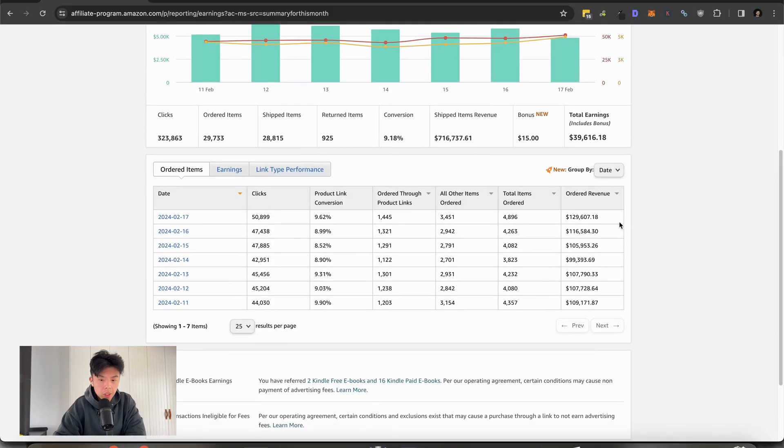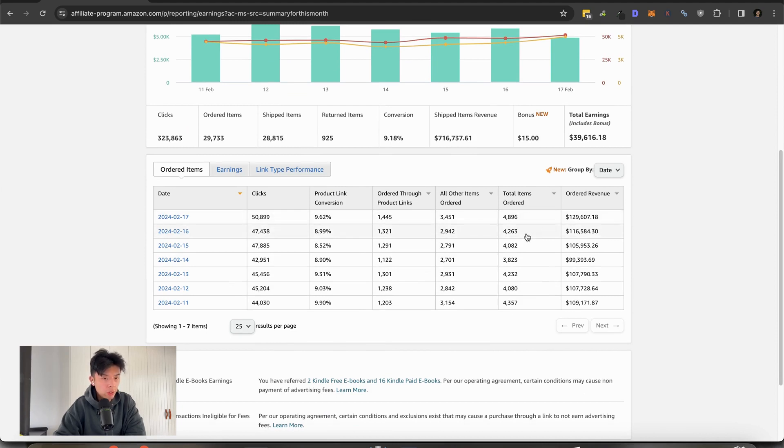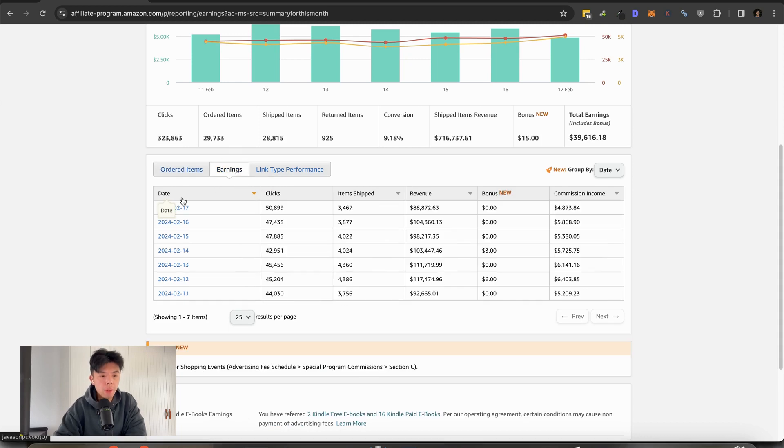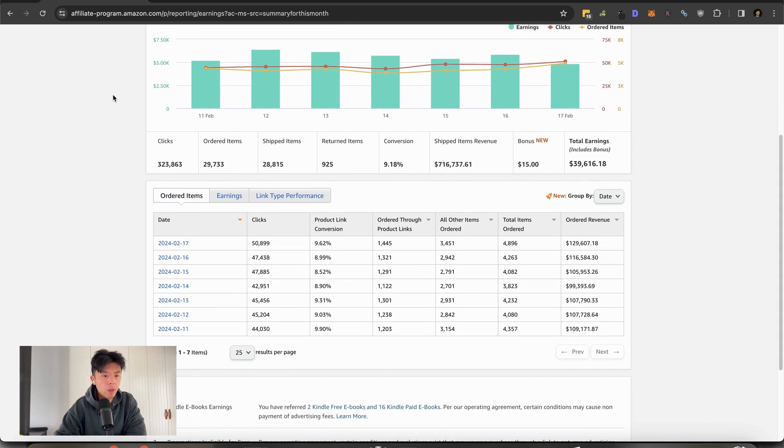Let's take a look at the Amazon numbers. So yesterday we did $129.6K in ordered revenue. That is one of the higher numbers of all time, actually. So pretty happy with that. Multiply that by 5.4, and that's how I get to my estimated revenue.